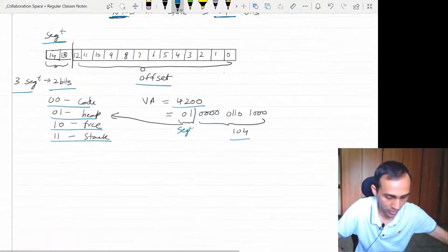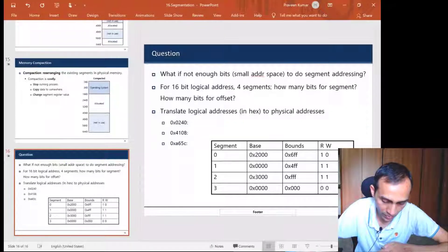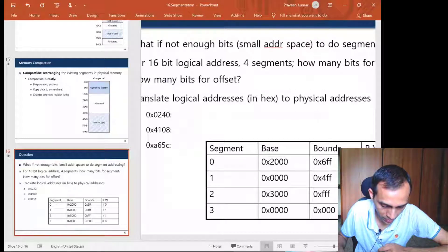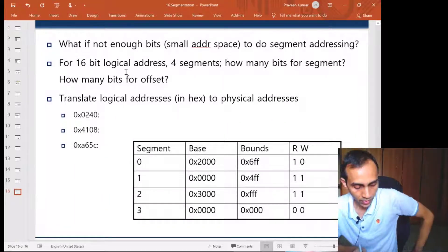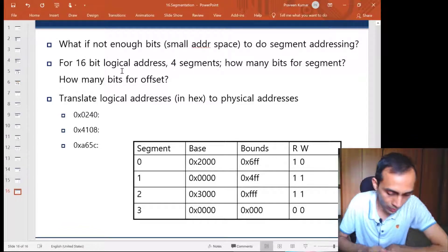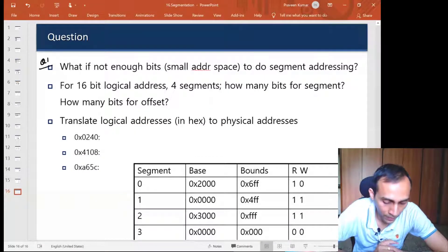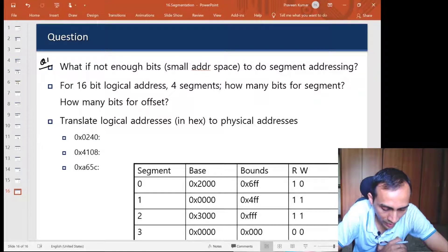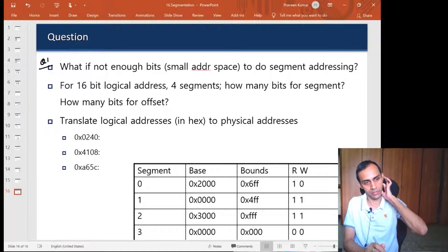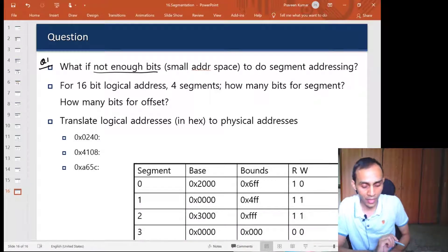To make it more clear, let us take some simple practice examples. The first question asks: if you have a small address space — say 32 kilobytes or 16 kilobytes — and you have more segments than you have bits available for segment addressing, what could be done? For example, here we had only three segments — code, heap, and stack — but we were using two bits, which is more than what was strictly needed. So we were not optimally using our bit addressing.